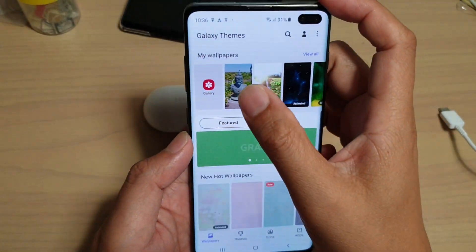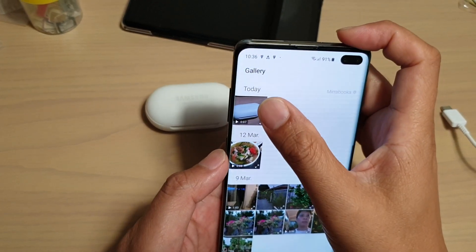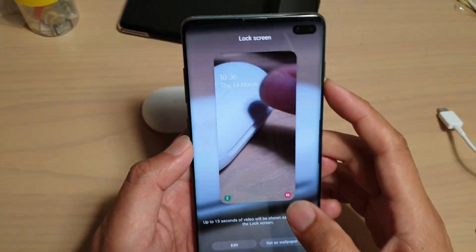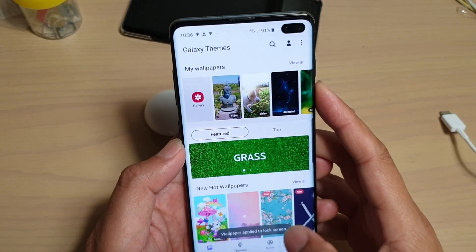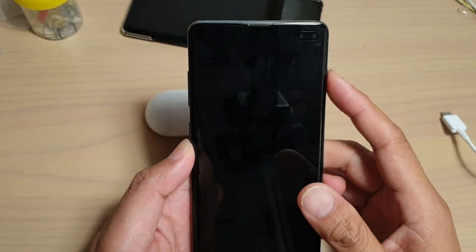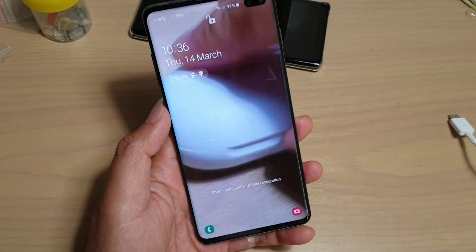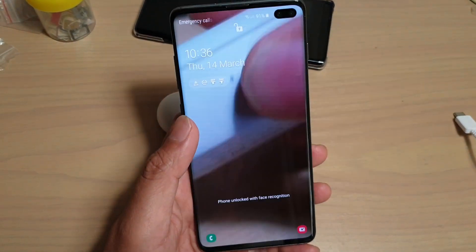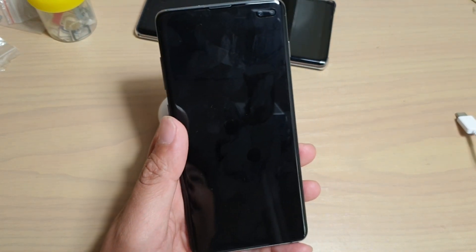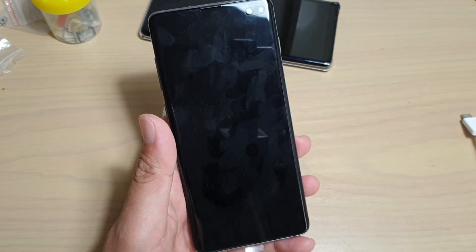Then go to Wallpaper and choose Gallery. In Gallery, you can choose your own video and set it as wallpaper. That's how you set a video wallpaper on your lock screen on the Samsung Galaxy S10, S10e, and S10 Plus. Thank you for watching — please subscribe to my channel for more videos.